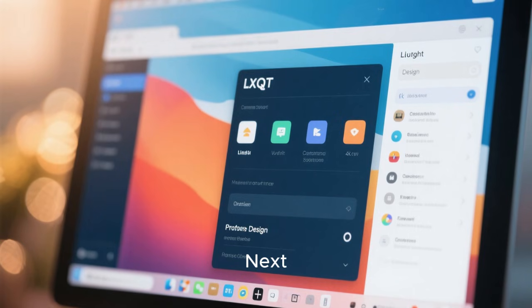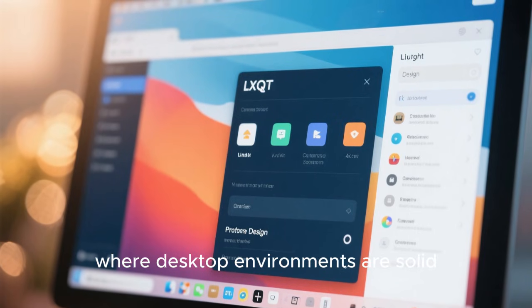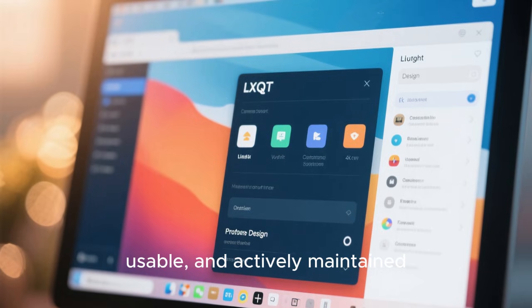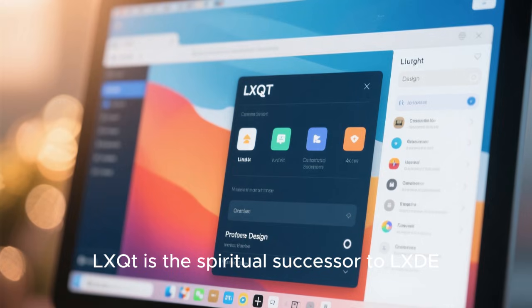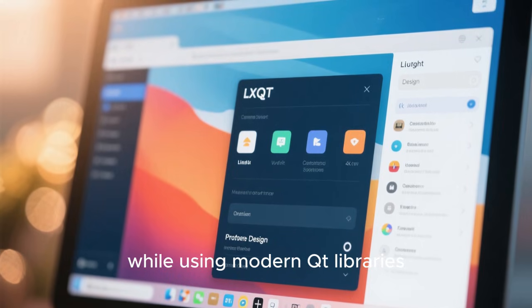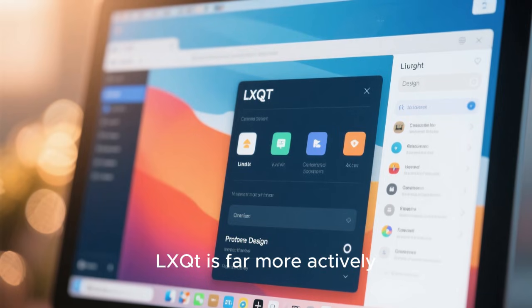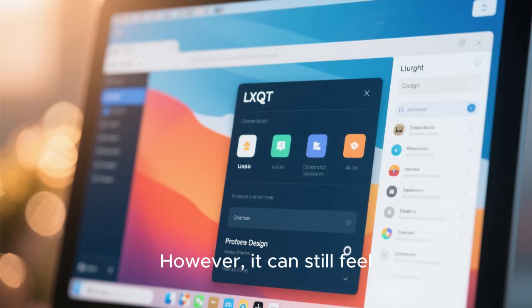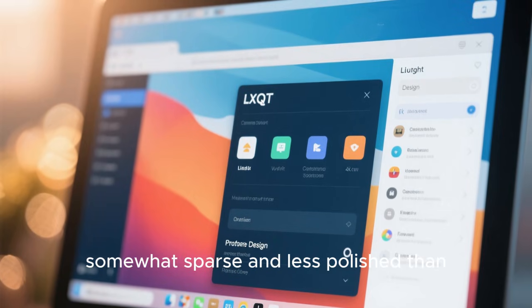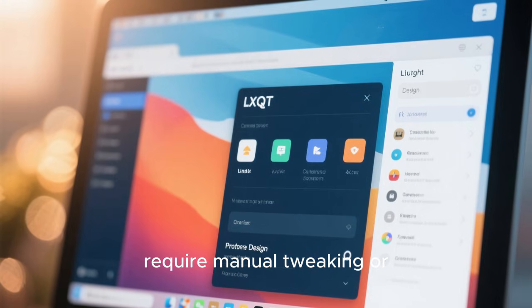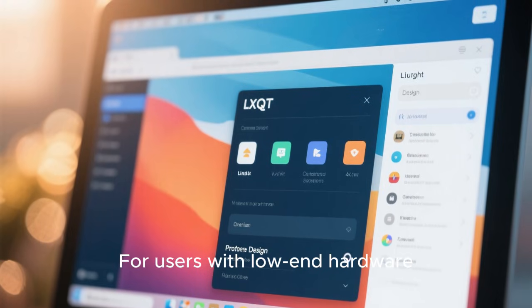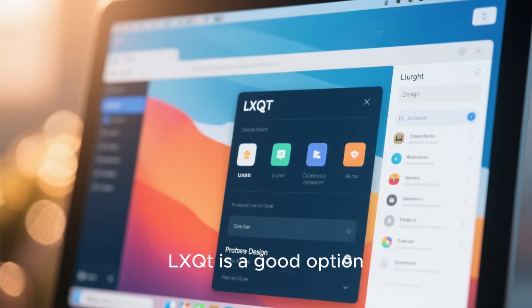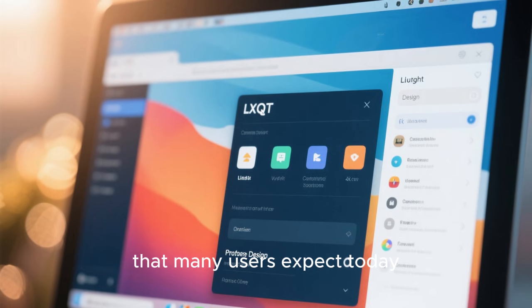Next, we move into the middle of the ranking, where desktop environments are solid, usable, and actively maintained, but still have notable compromises. LXQT fits well here. LXQT is the spiritual successor to LXDE and aims to be lightweight while using modern QT libraries. Compared to LXDE, LXQT is far more actively developed and integrates better with modern systems. However, it can still feel somewhat sparse and less polished than heavier desktop environments. Configuration options are improving, but some features require manual tweaking or third-party tools. For users with low-end hardware who still want something modern, LXQT is a good option, but it does not offer the cohesive, refined experience that many users expect today.